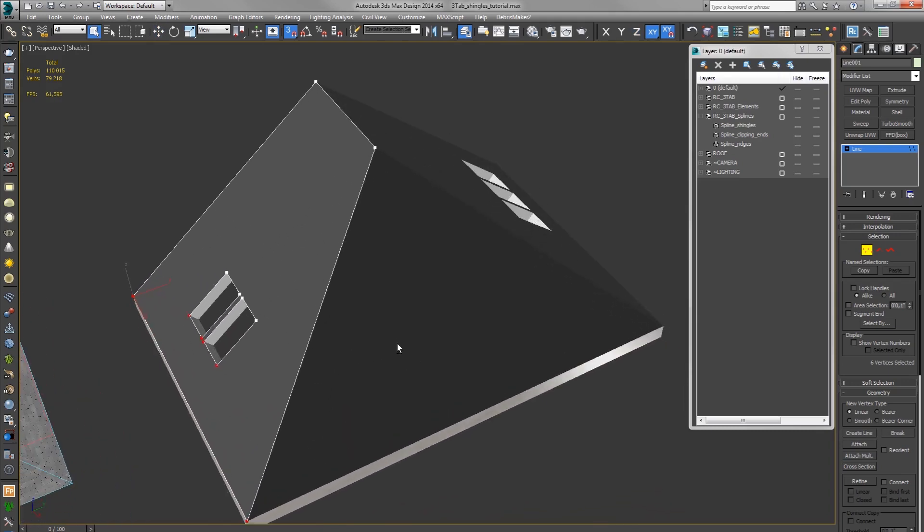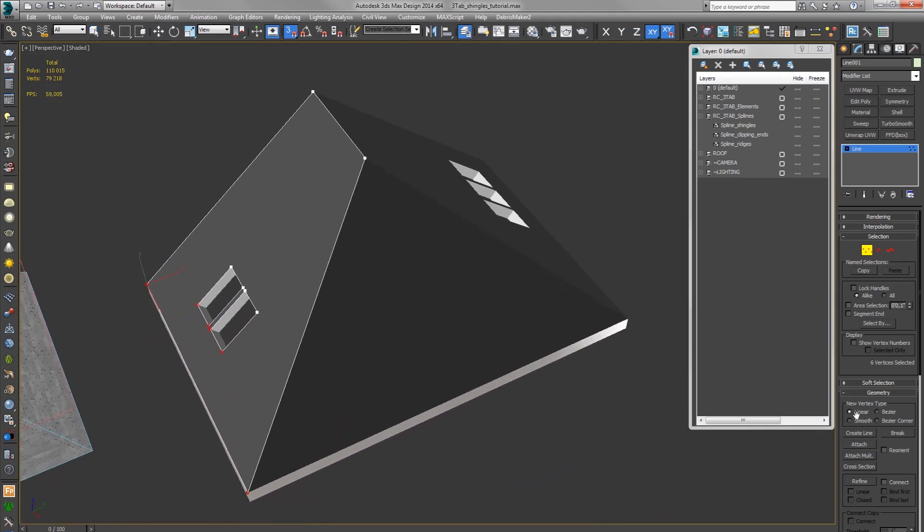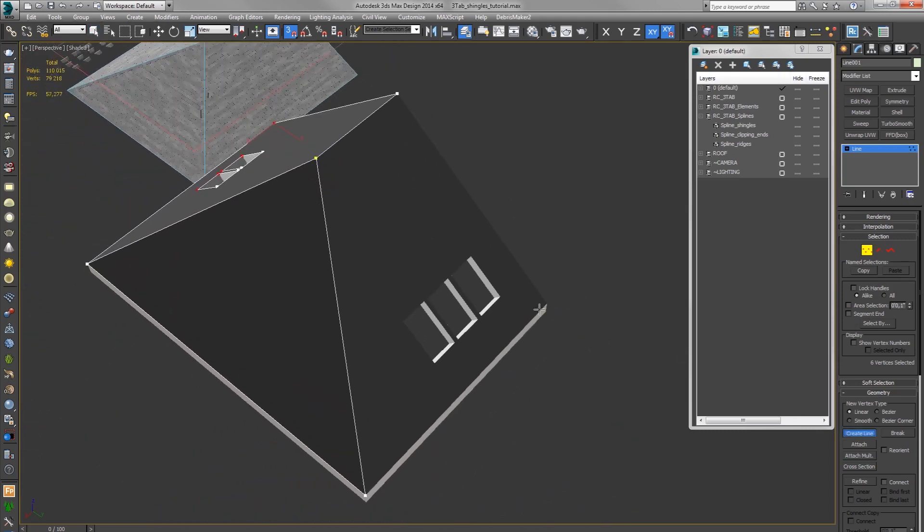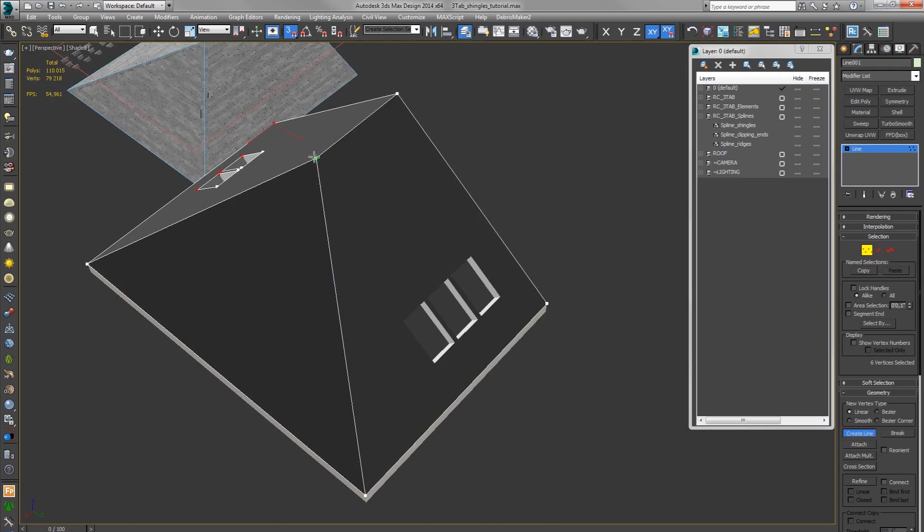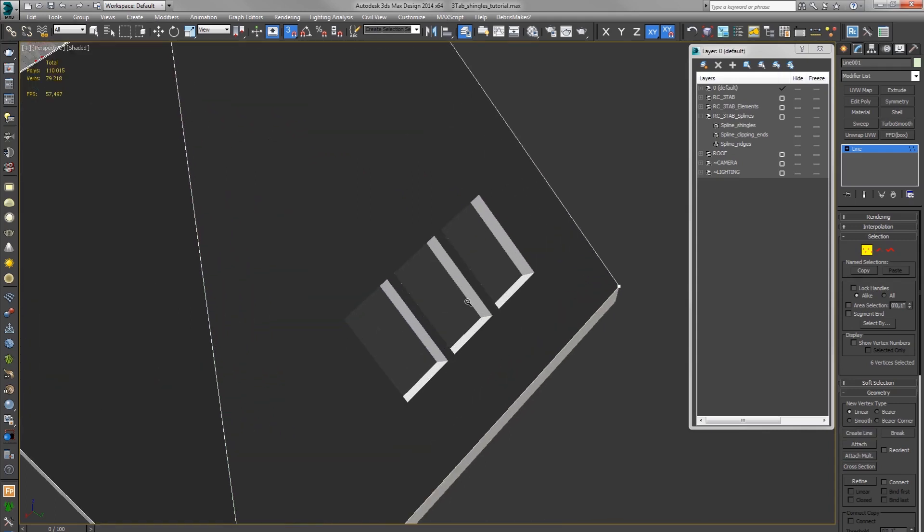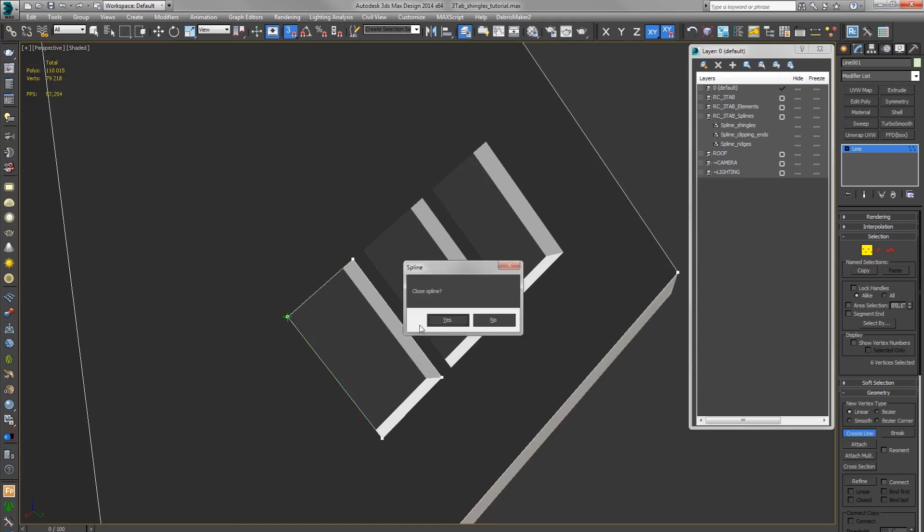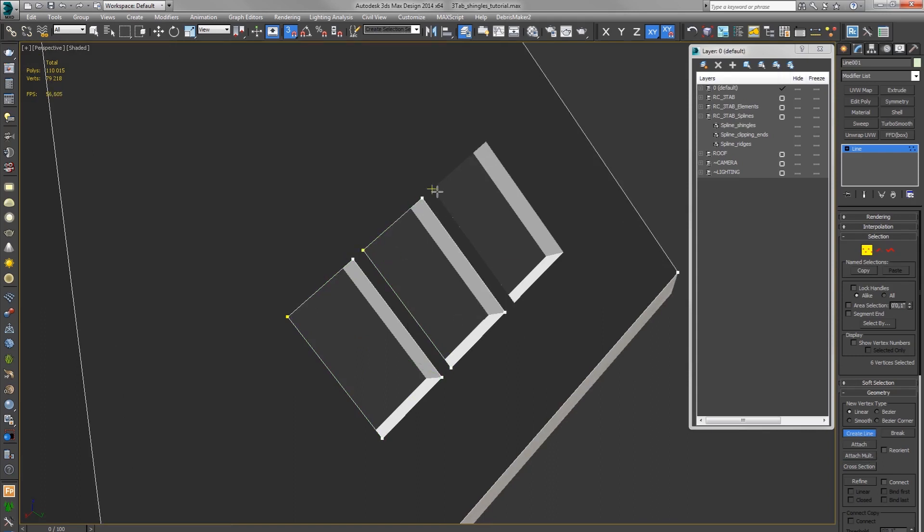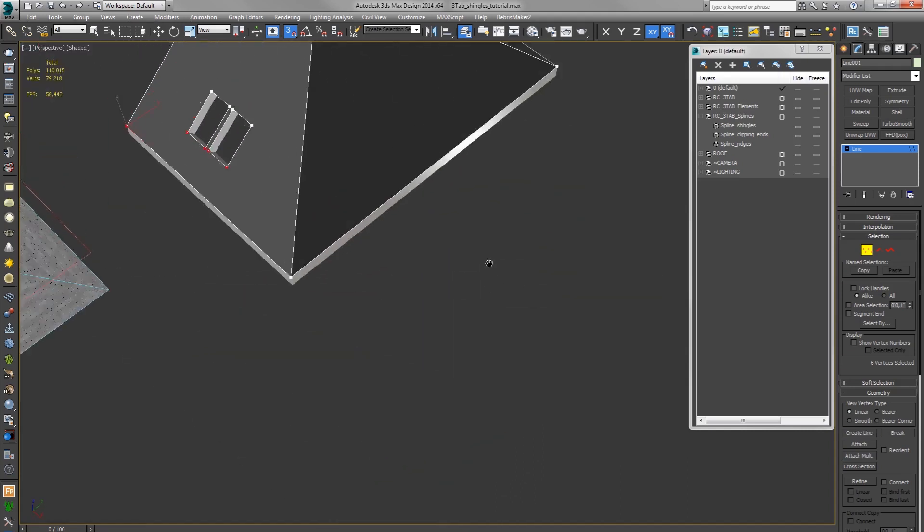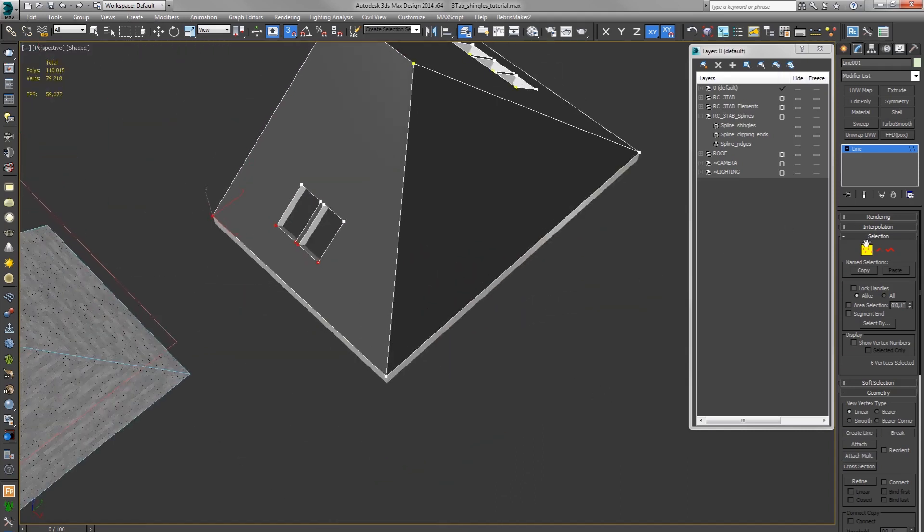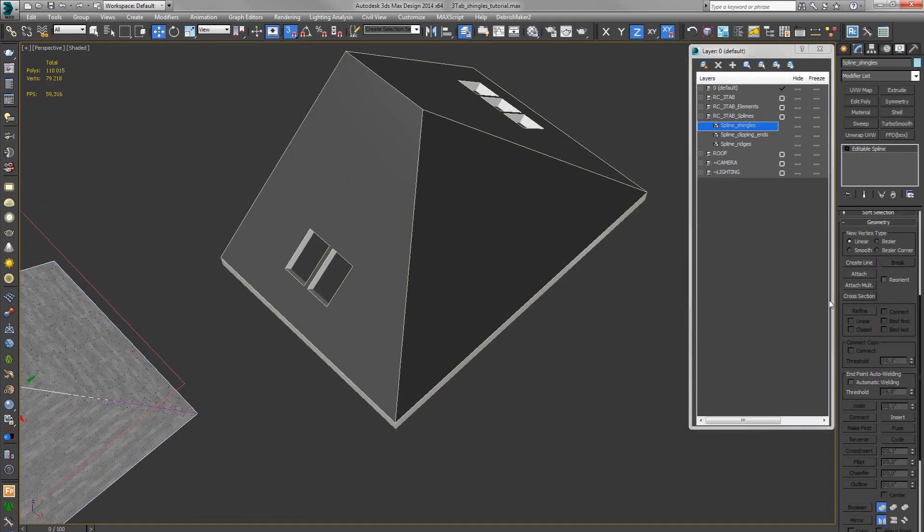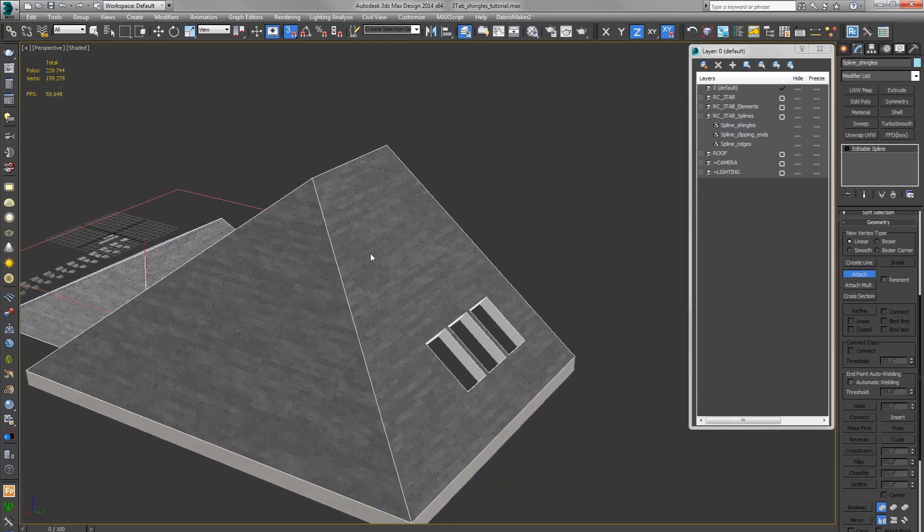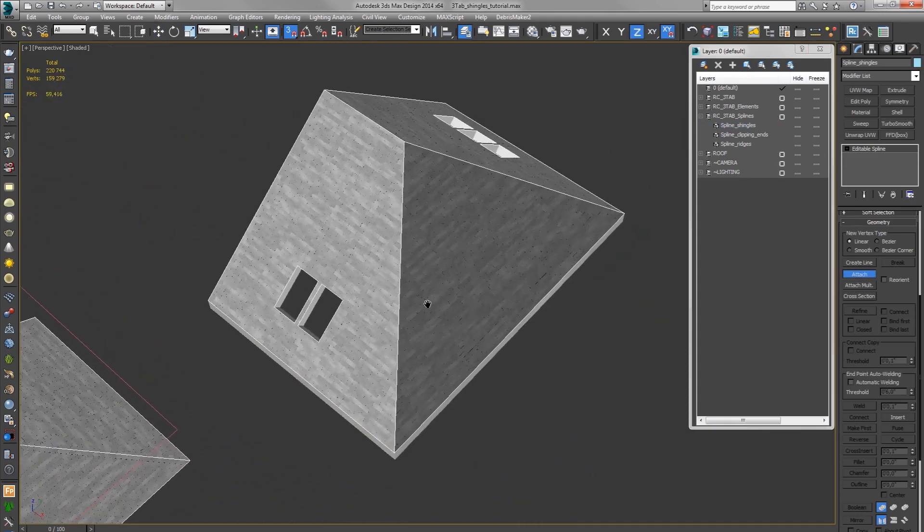So I draw it counterclockwise. Okay, select spline shingles, attach, and we have shingles.